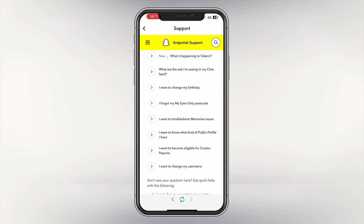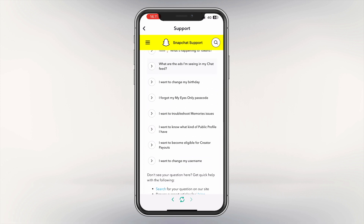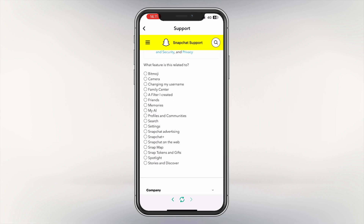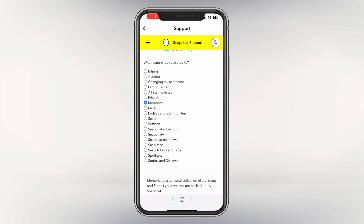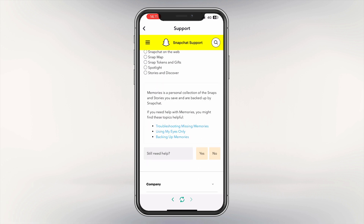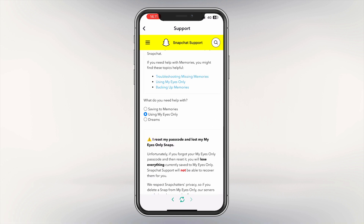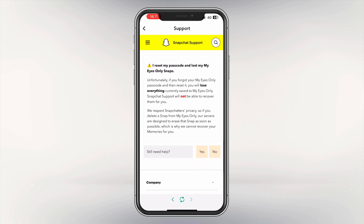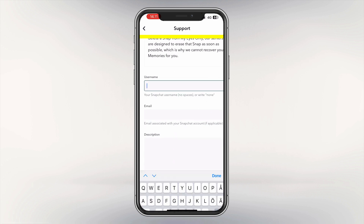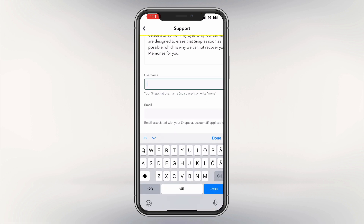Scroll down a bit and from all of the options choose Memories. Here just click Yes — it doesn't really matter. This is important: you want to check the middle circle which is Using My Eyes Only, and here just click Yes again.